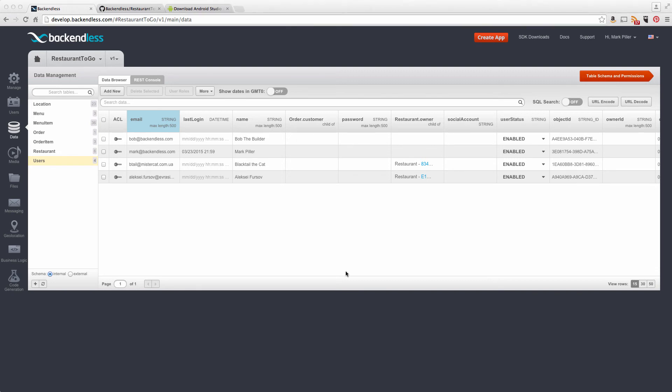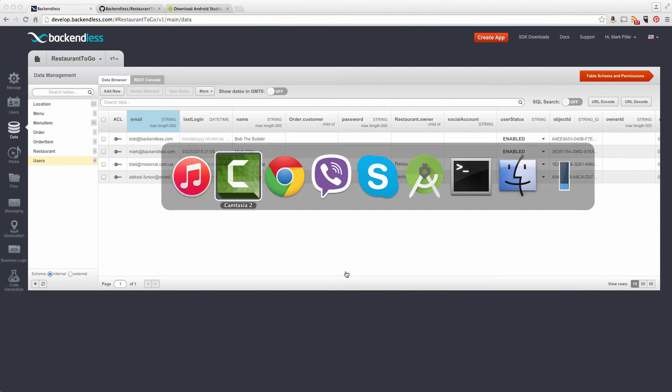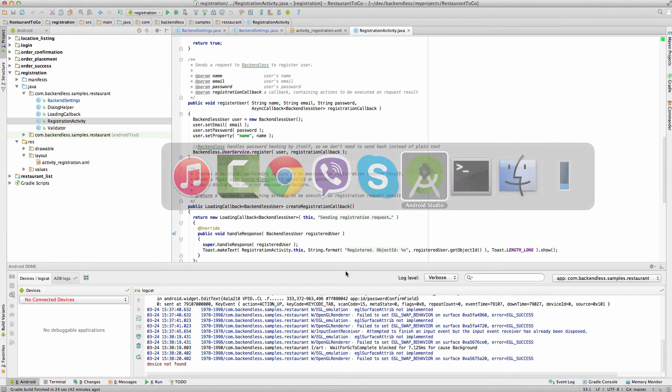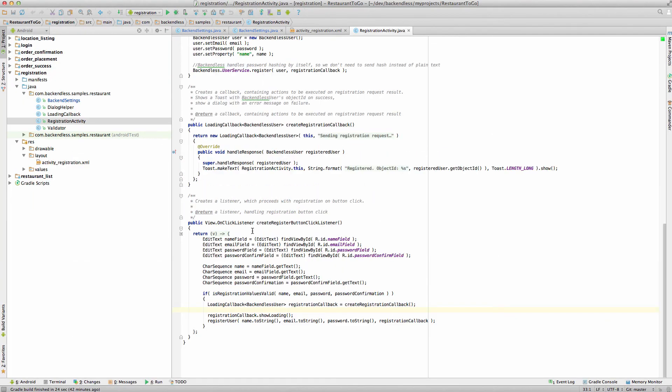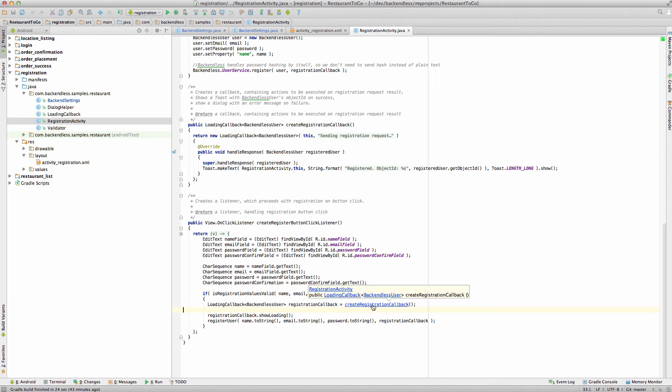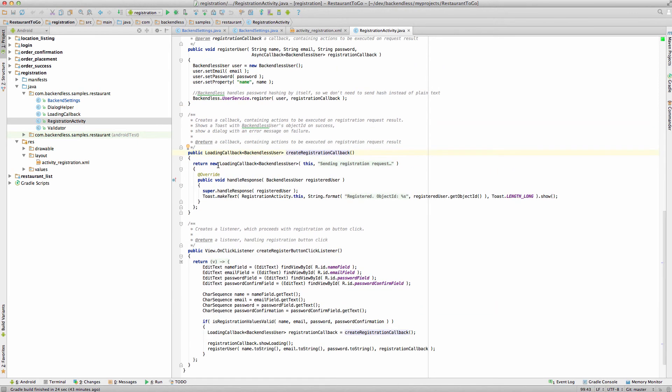All right, a few final things that I would like to review from the coding perspective. Let me go back to Android Studio. So first of all, we talked about the actual callback, loading callback. And let's take a look how the callbacks work in Backendless, because we will be running into callbacks pretty much with every single API call that is done on the Android side. For the reason that on Android, you have to use asynchronous API.